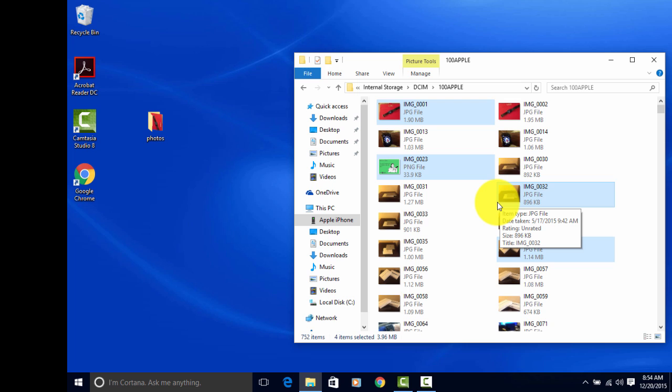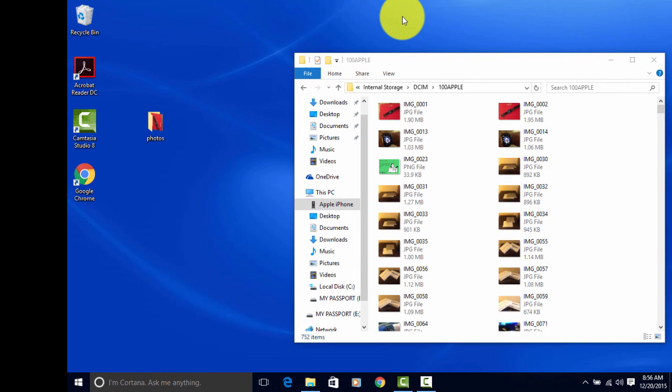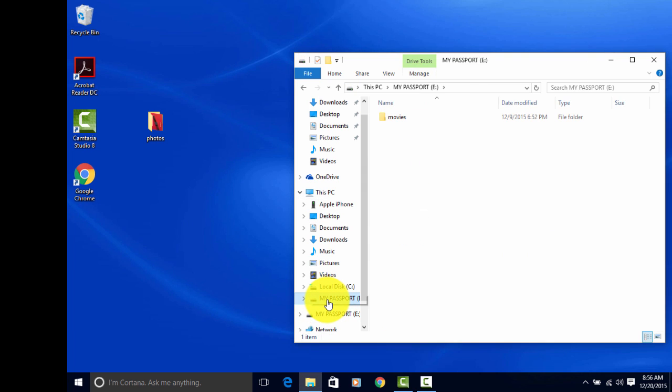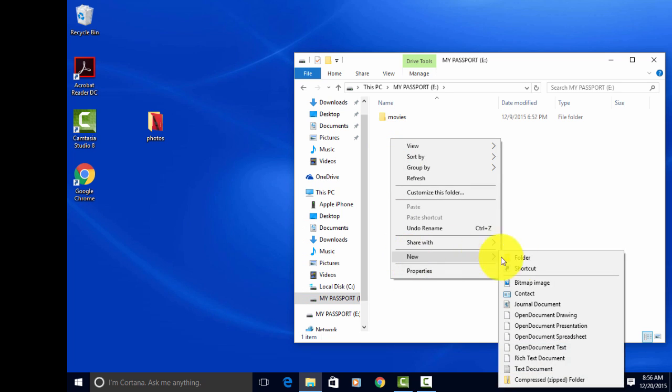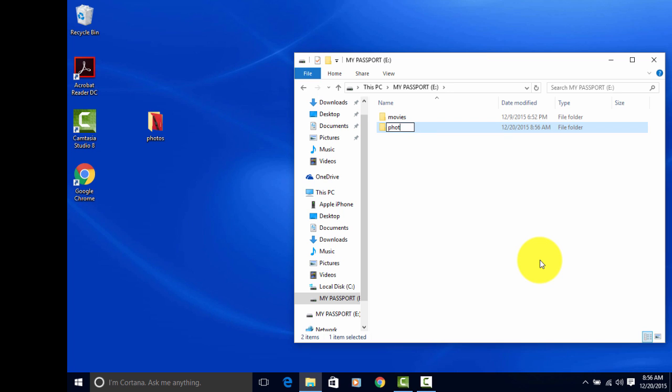Let me do that real quick. I've just hooked up my external drive, and you'll see it right here, Passport E. You do the same thing. I've got one entitled Movies there. Right-click. Click New. Folder. Again, Photos.